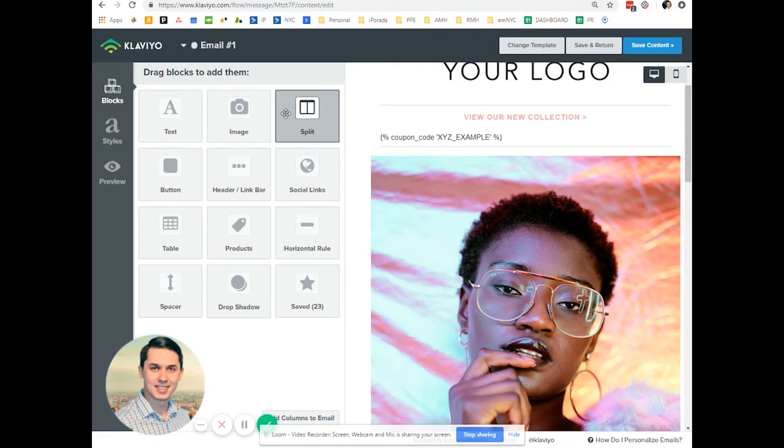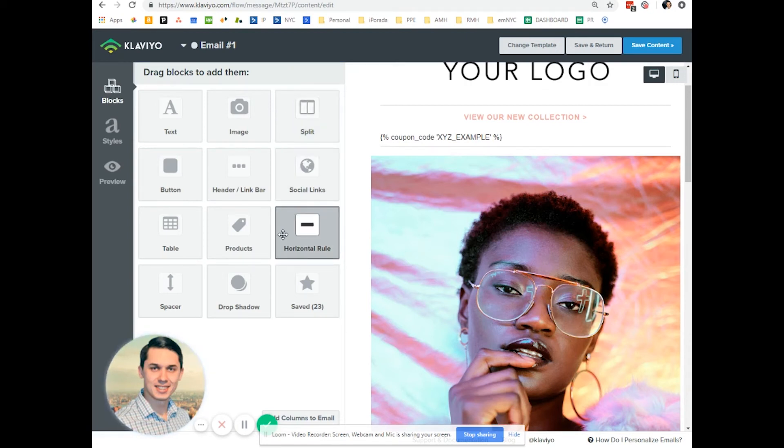So this is how you create dynamic coupon code in Klaviyo for Magento platform. Please let me know if you have any additional questions and I will be glad to answer them. Thank you.